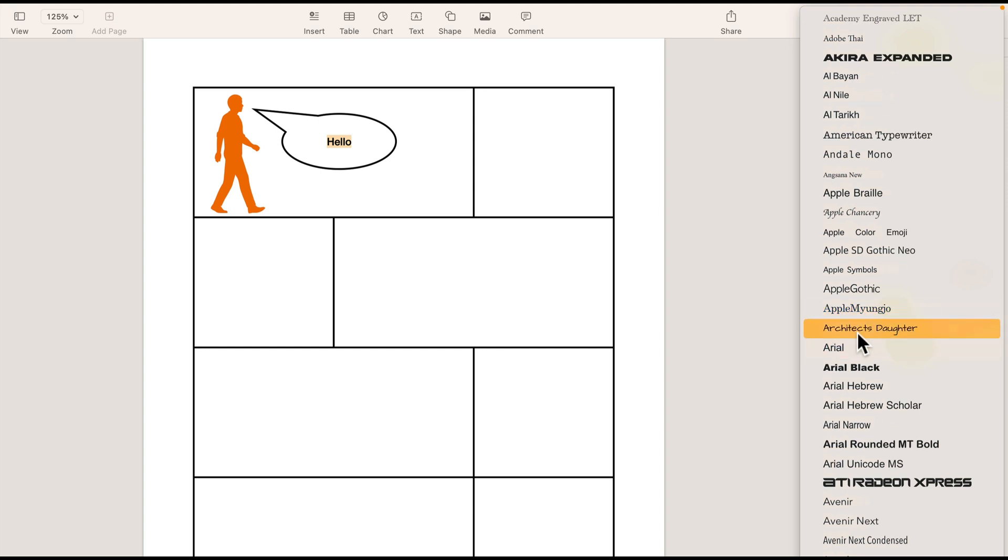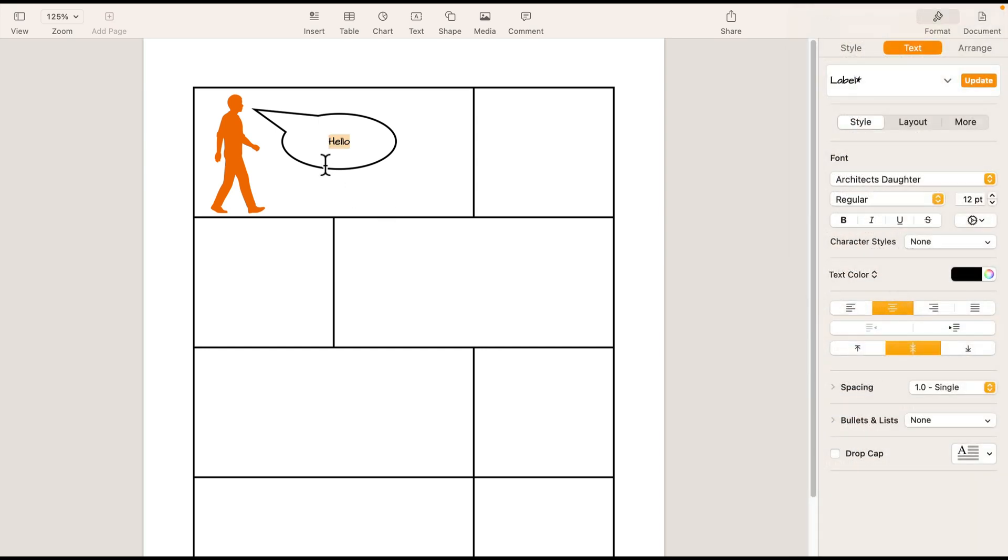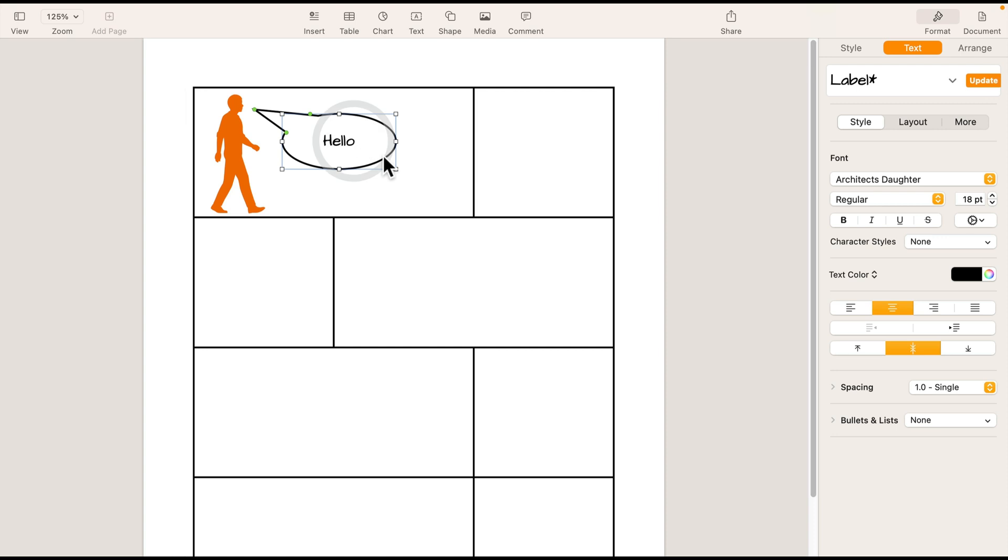Architect's daughter. That's the one I'm going to choose. Make it a little bit larger. And that's a nice start.